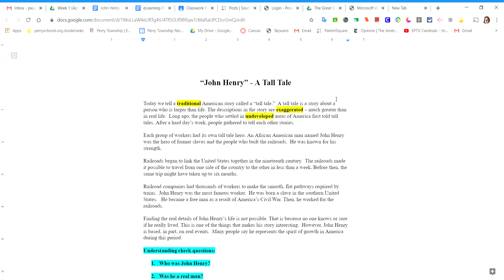Each group of workers had its own tall tale hero. An African-American man named John Henry was the hero of former slaves and the people who built the railroads. He was known for his strength.